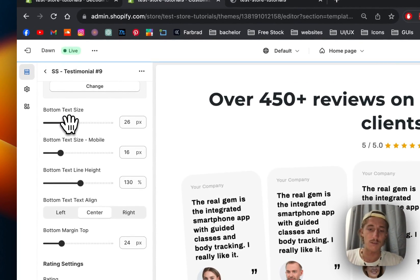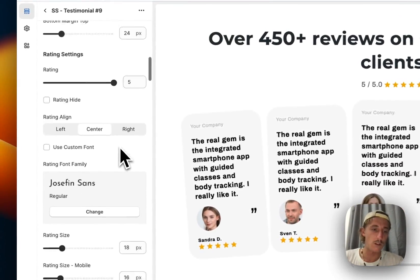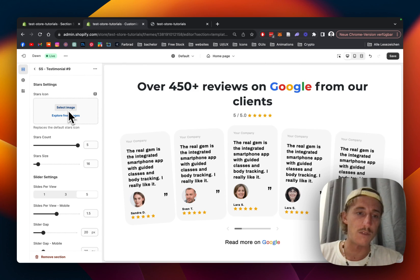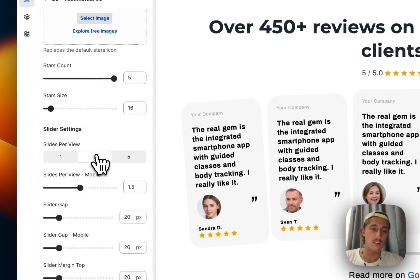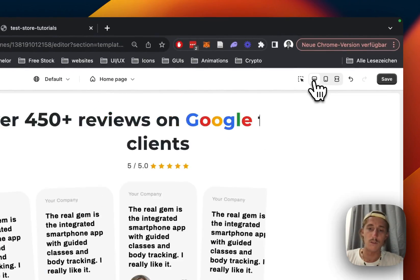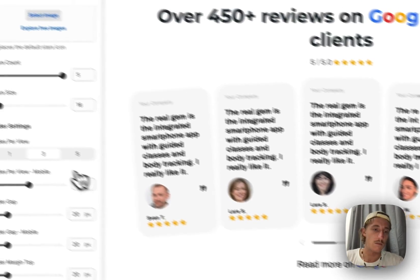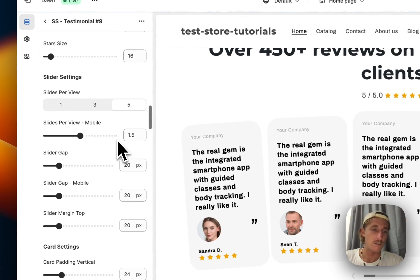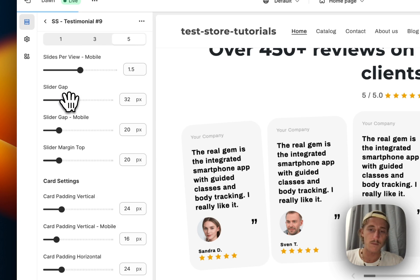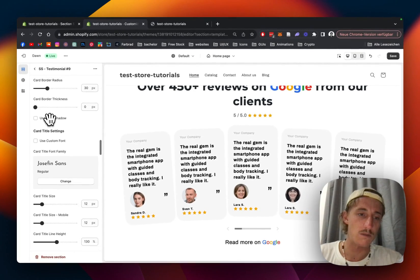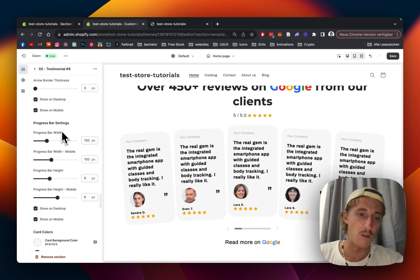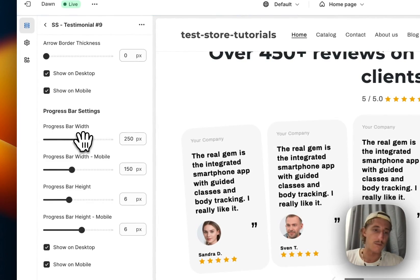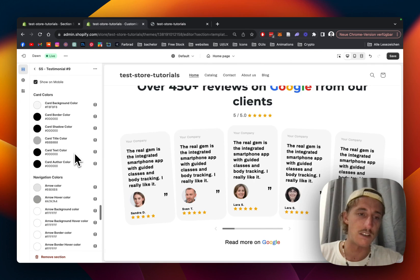The text here is changeable too, like in all the blocks. We could even pick a different stars icon, but the current one is pretty similar to the Google one so people will recognize it. We can even decide how many slides people should see per view — that works on mobile as well, but we'll pump it up to five. We can also change the gap between the slides. And there are a bunch of other customizations — all the text is changeable, we can decide whether to show it on mobile or not, and the progress bar is something we can change as well.